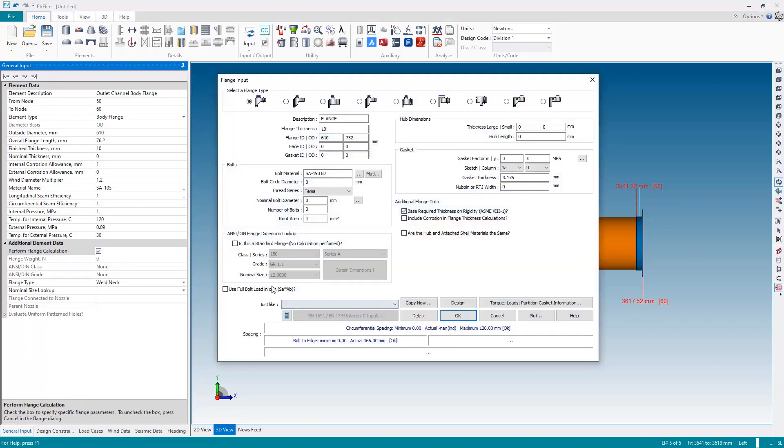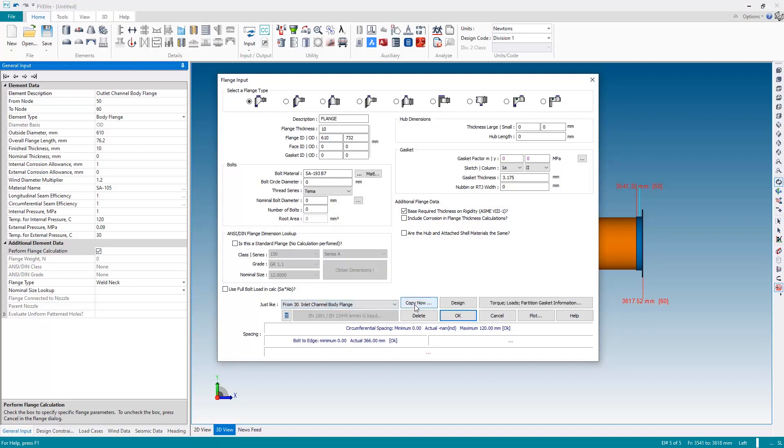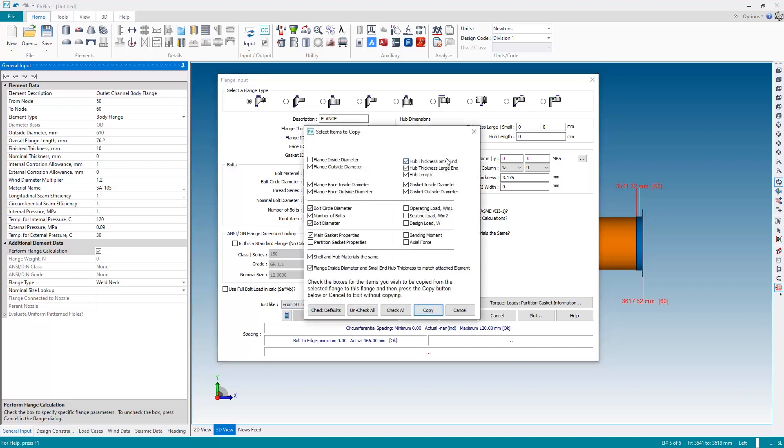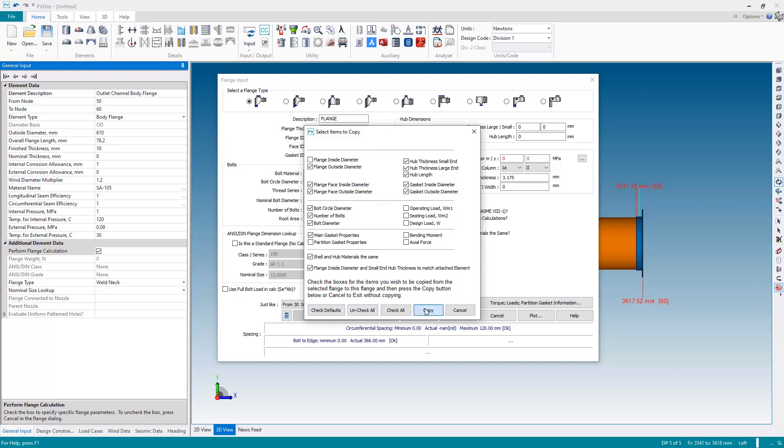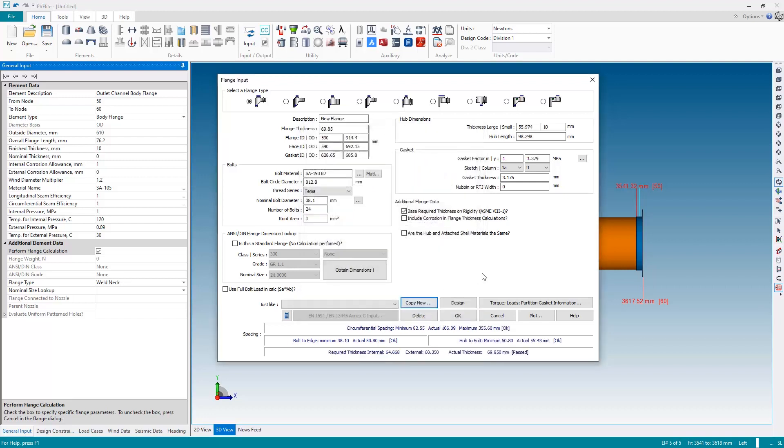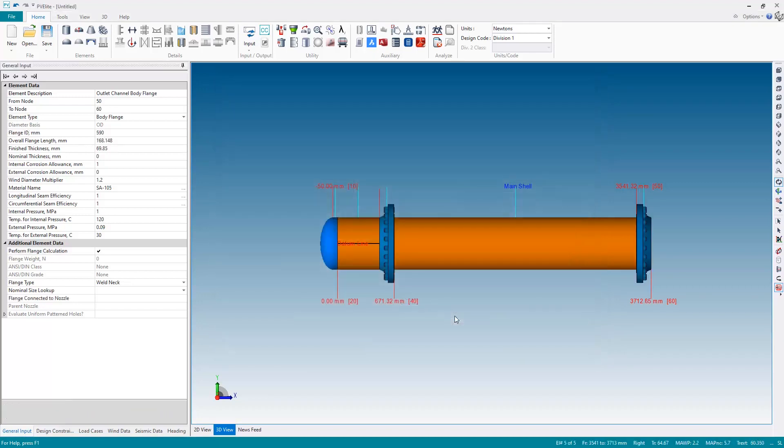And this flange will be identical to our first flange, so I'm going to go back into the perform flange calculation window, and instead of looking at the data I'm just going to go and say make this one just like the inlet channel body flange and hit copy now to copy all the parameters. So you can check all the boxes, I'm just going to leave the default boxes checked and then hit copy to copy all of those properties from our first flange, the inlet channel flange, to the outlet channel flange so they're identical and hit OK.